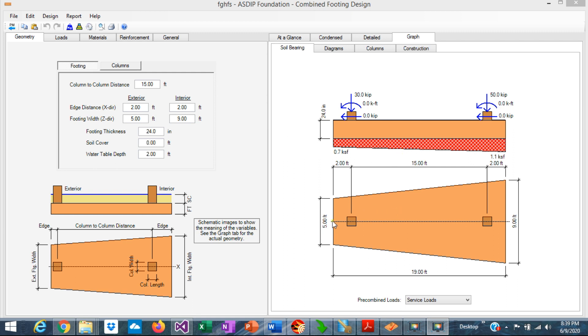When the footing is rectangular, it's relatively simple to calculate the bearing pressures under the footing. But when it's trapezoidal, it's more complicated the calculation.